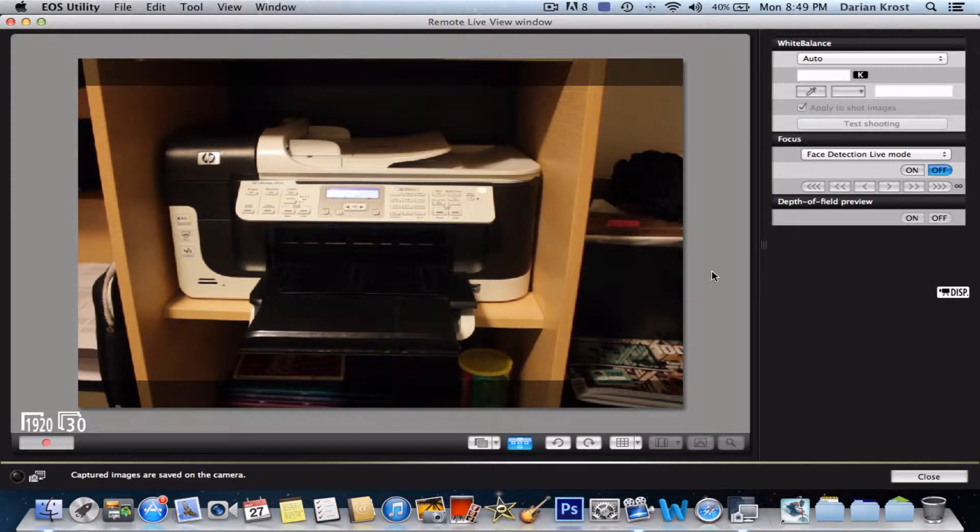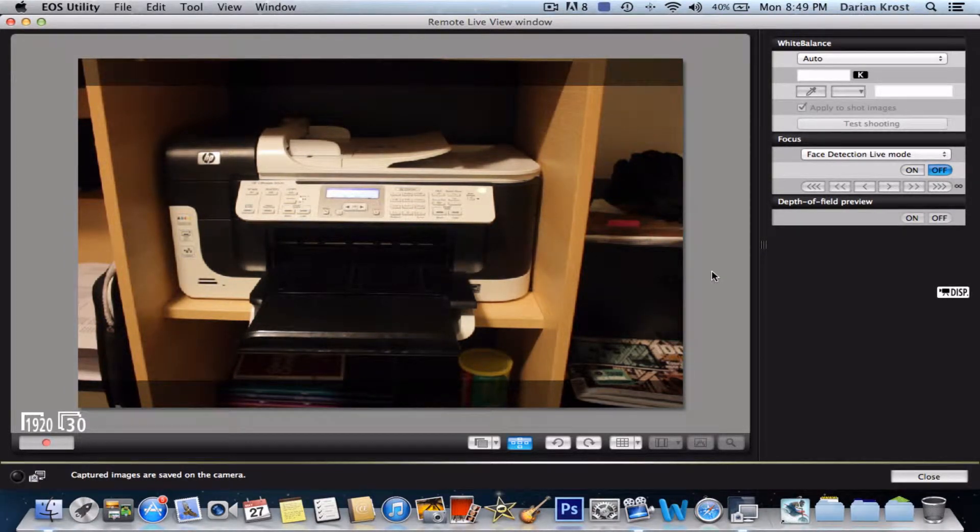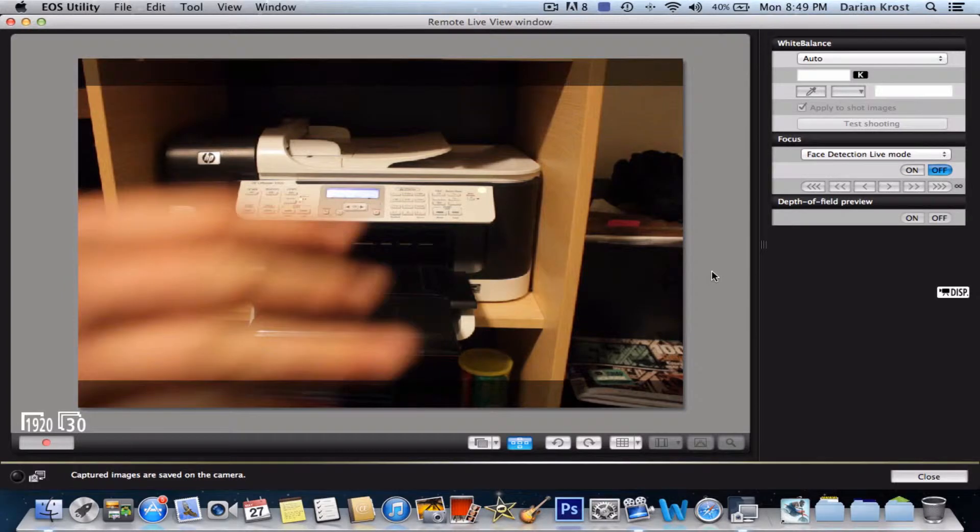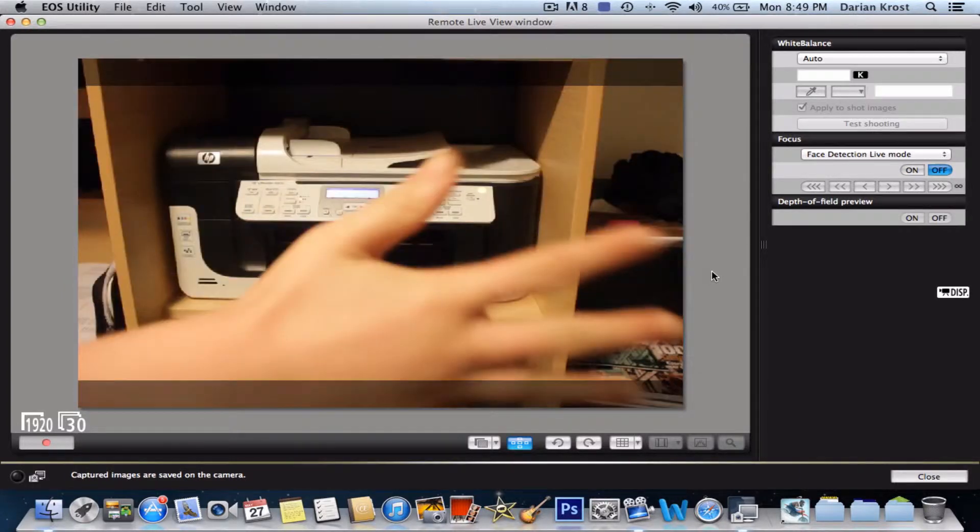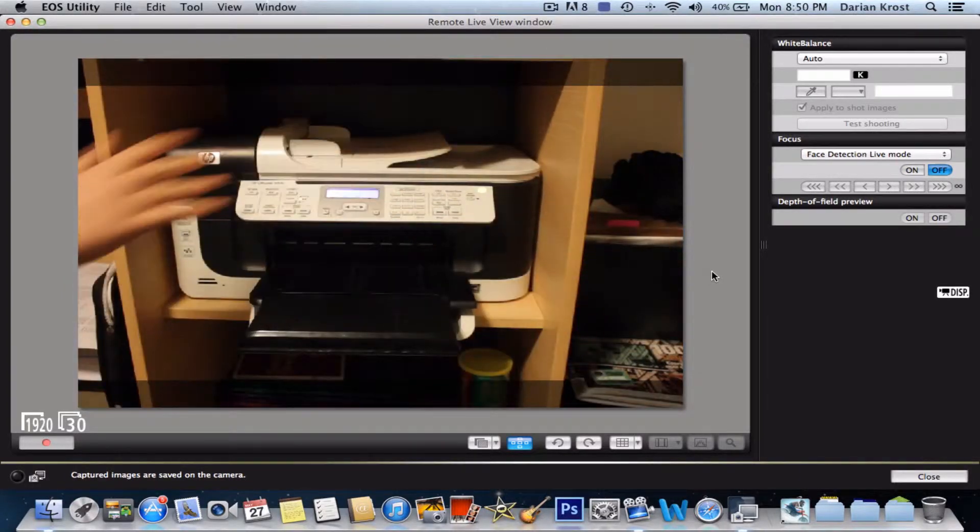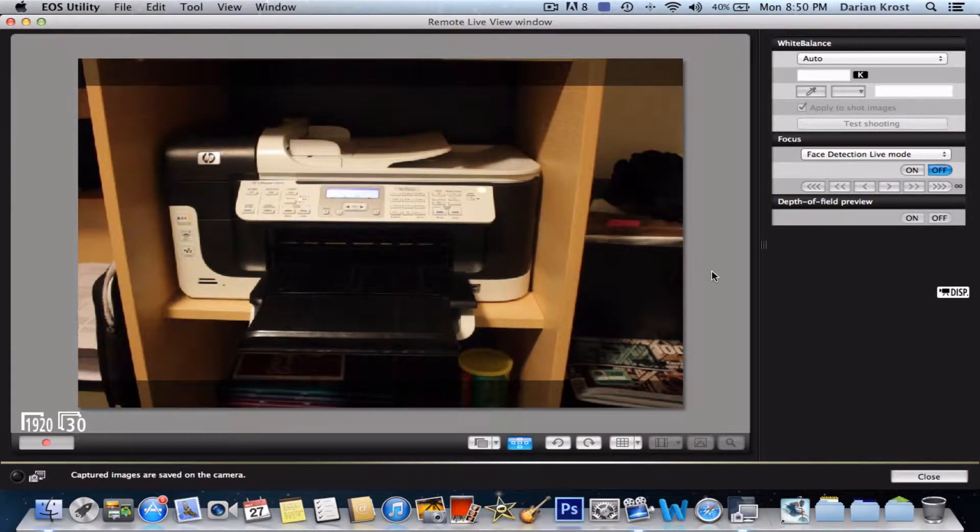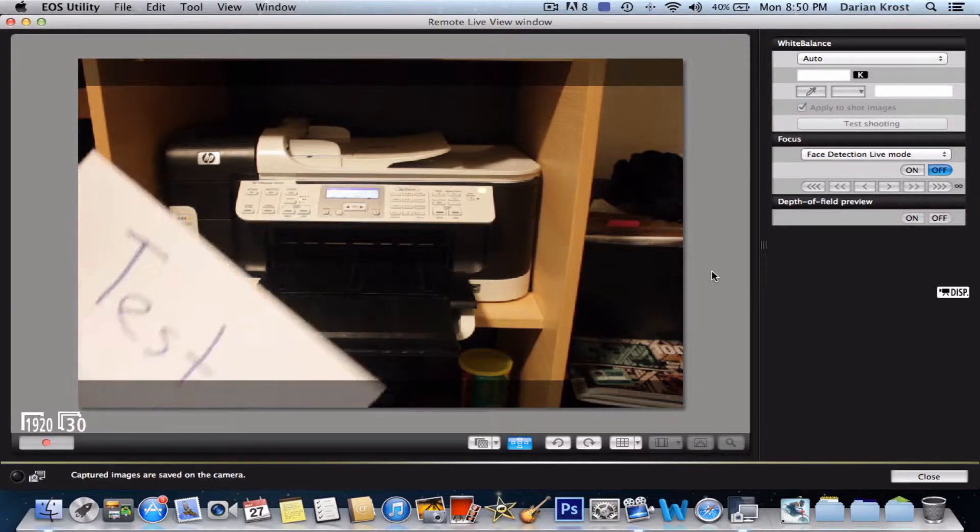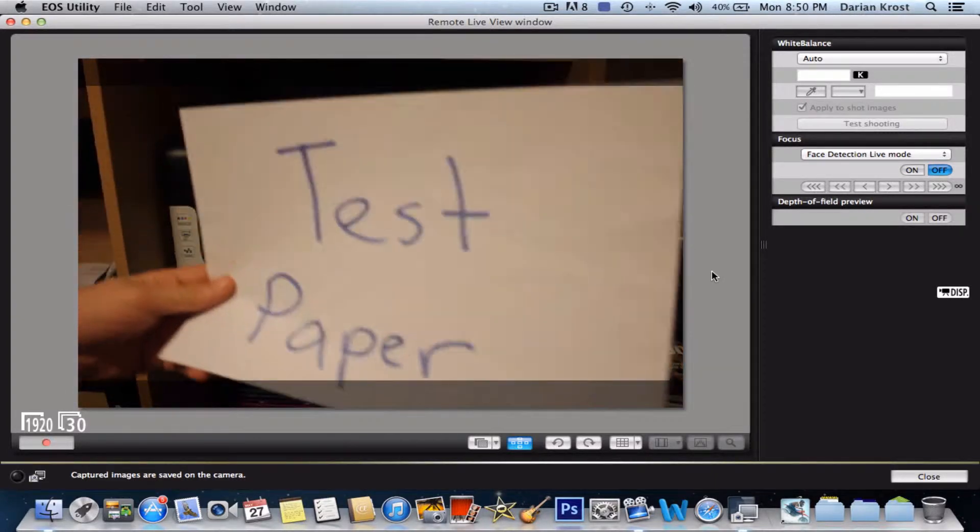So that's my HP All-in-One printer over there. This is a live video, as you can see. I want to scan this piece of paper to my Mac.